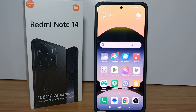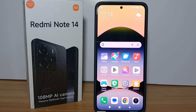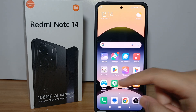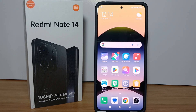If you feel bored with your current wallpaper, don't worry, because you can change it easily. Redmi Note 14 provides a lot of unique, beautiful, and adorable wallpapers that you can choose and change every day based on your mood. Changing the wallpaper is very easy, so without further ado, let's get started with the tutorial.